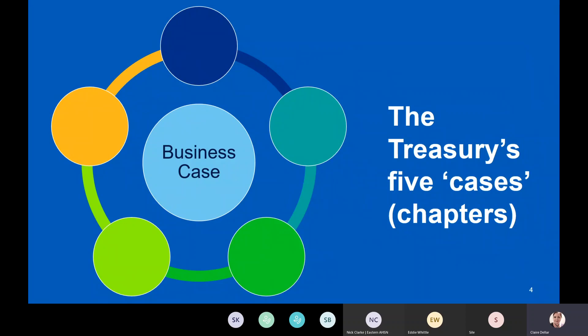The Treasury also has five cases — I'll call them chapters, because that's really what they are. They appear in all three business cases. The first is the strategic case, about strategic fit. The economic case is where you analyse your options. The financial case is where you work out how you're going to pay for it. The commercial case deals with tender documents, and the management case covers how you're going to run everything.